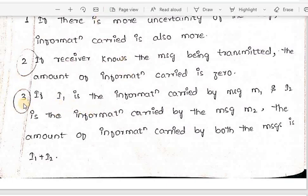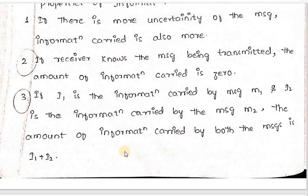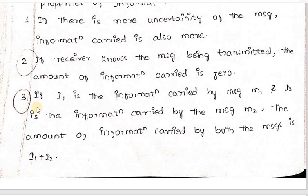The third property: if I1 is the information carried by message m1 and I2 is the information carried by message m2, then the amount of information carried by both messages together is I1 plus I2.